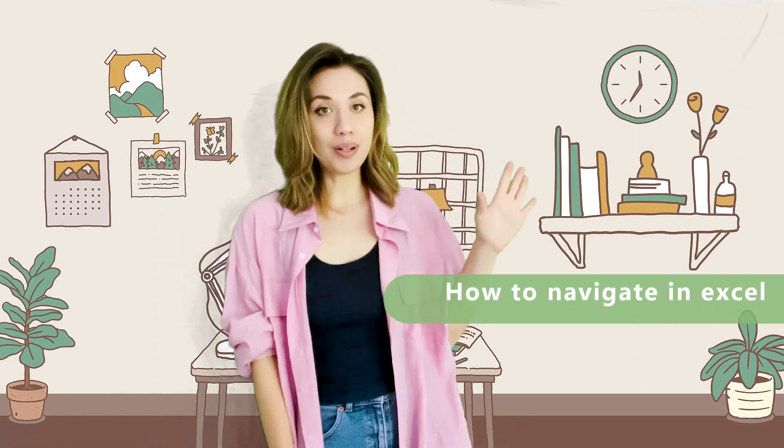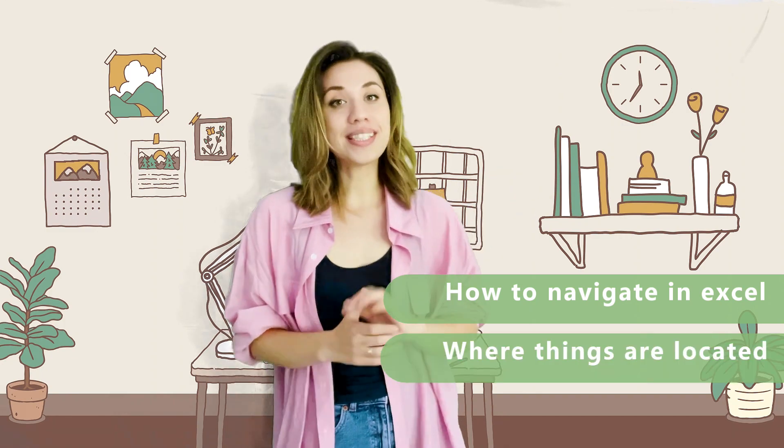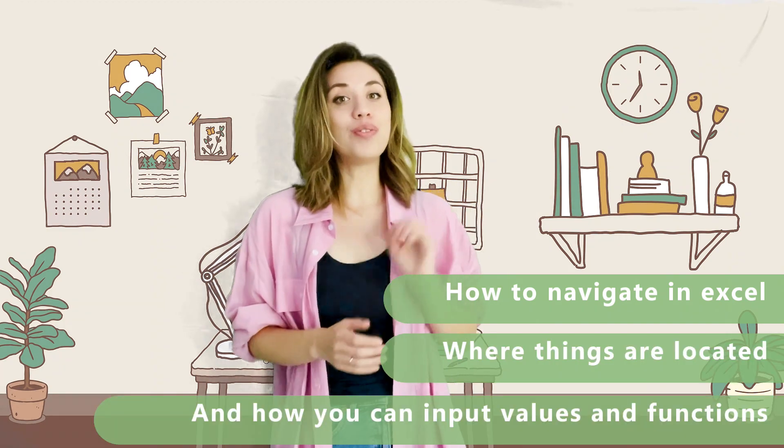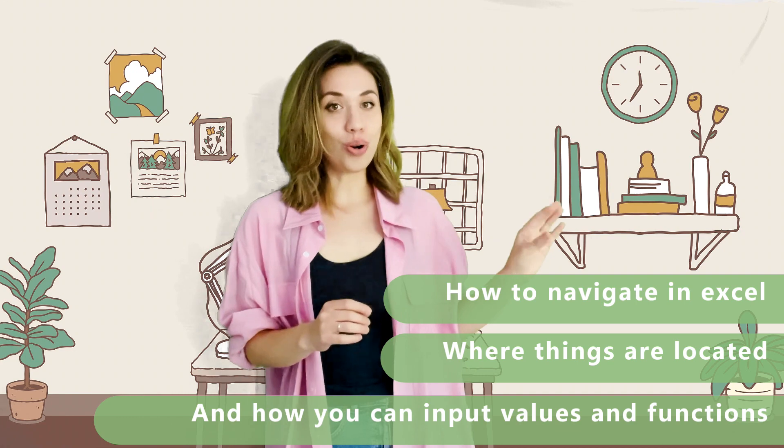Hi guys, my name is Feritza. Today we're going to do an introduction into Microsoft Excel. In this video I will show you how to navigate around the workbook, where things are located, and how to input values, functions, and formulas. My goal is for you to work comfortably in Excel and have fun with it. So let's dive in.